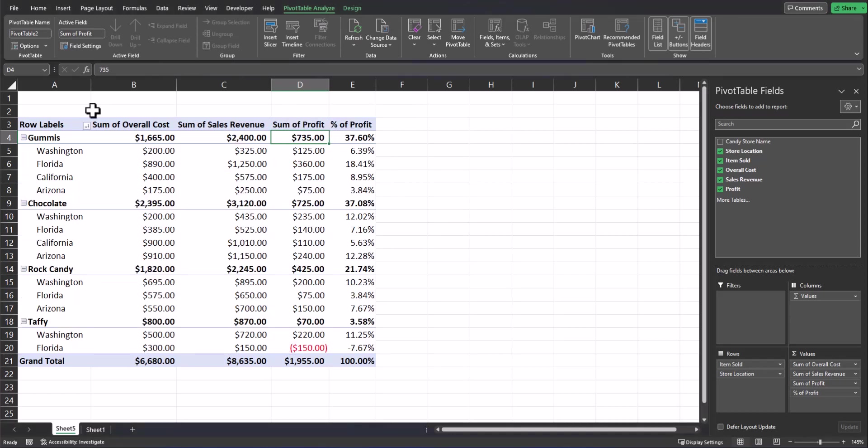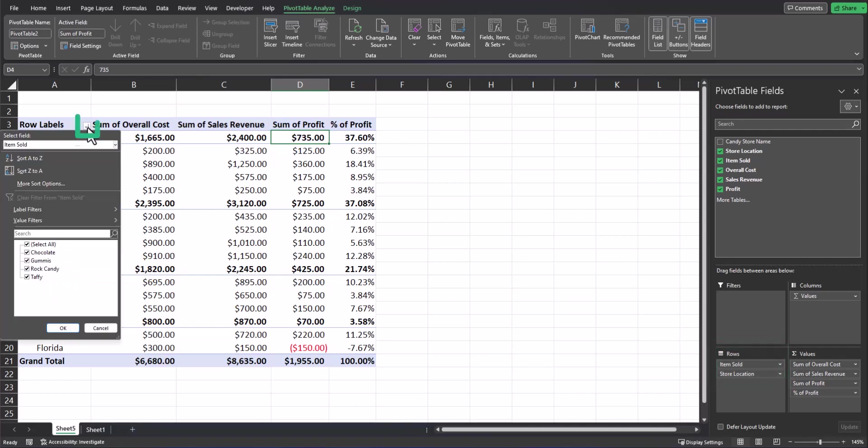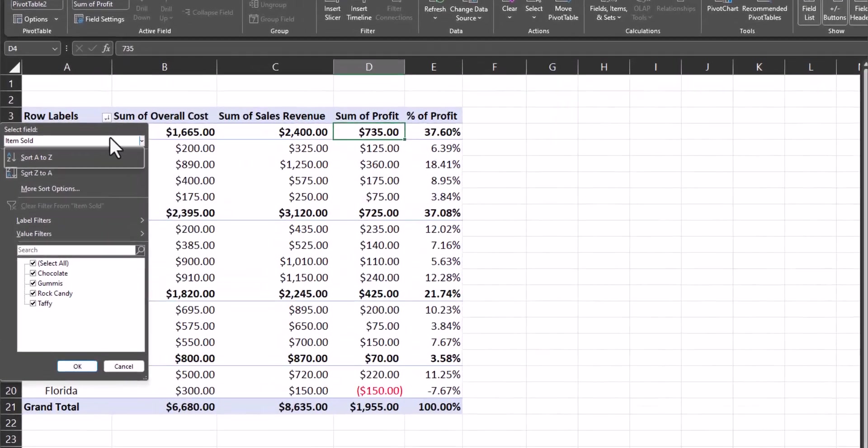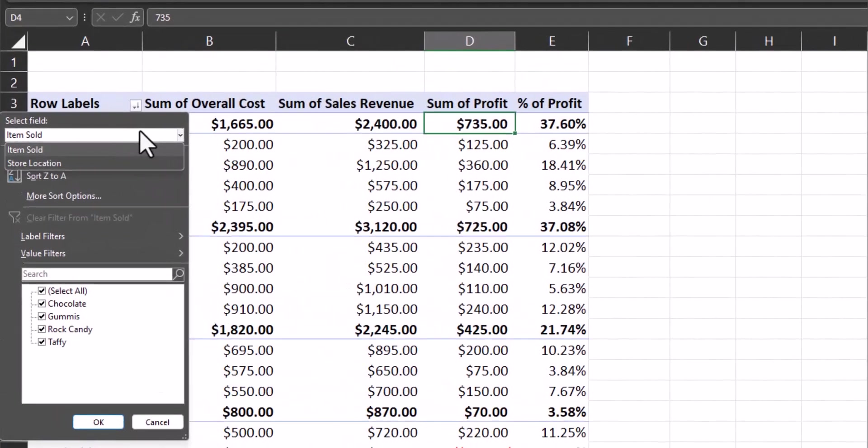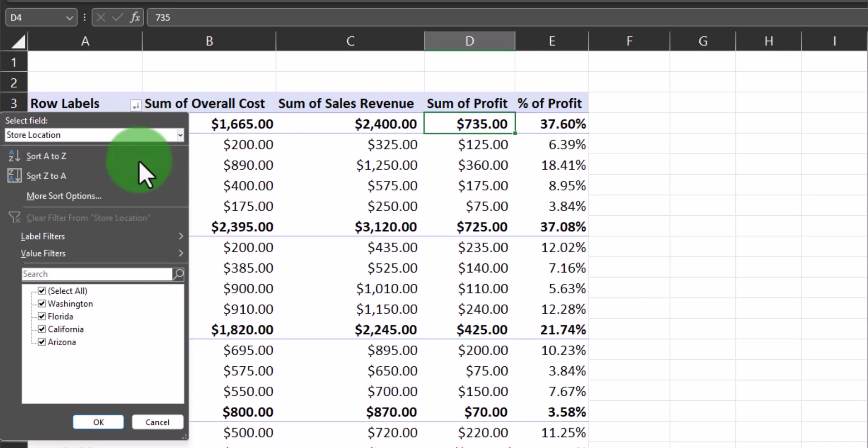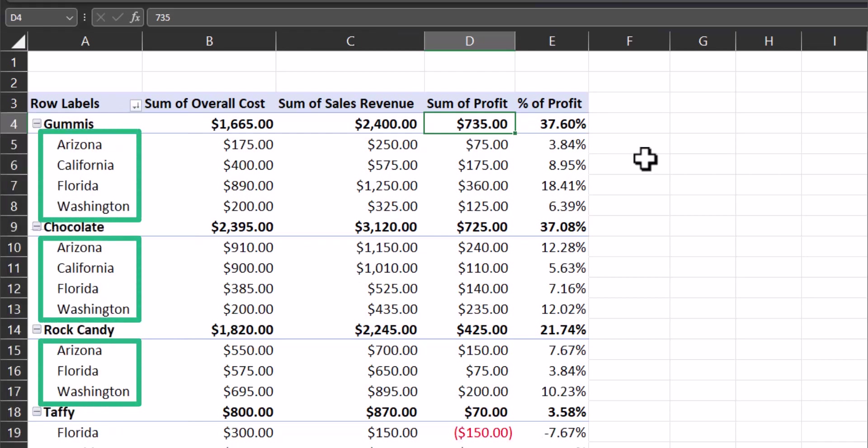Additionally, when you have more than one field located in the rows box, you can click the dropdown arrow for row labels and select the field you want to sort by. So if I want to sort by store location alphabetically, I can click that item and select sort A to Z. And now each subgroup, which is the store location in this case, underneath the item that I sell is sorted alphabetically.